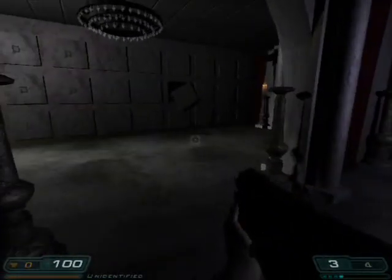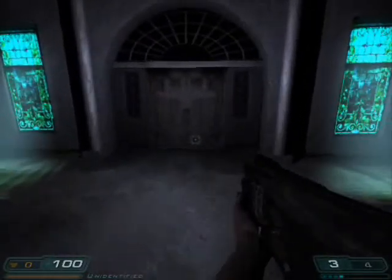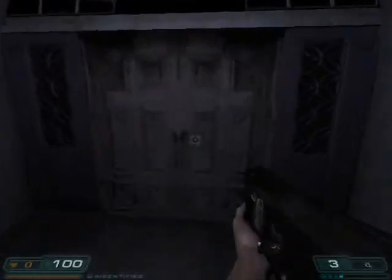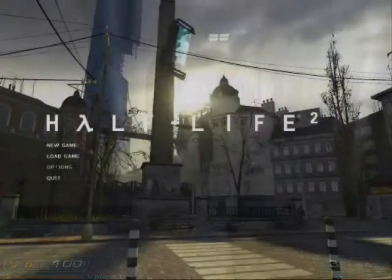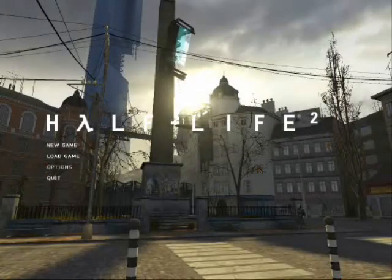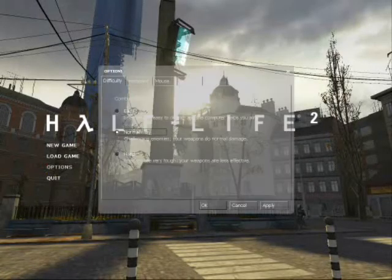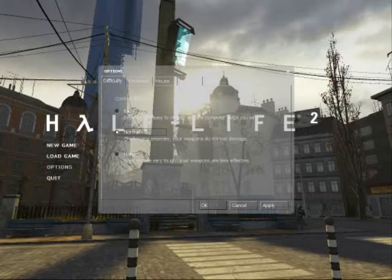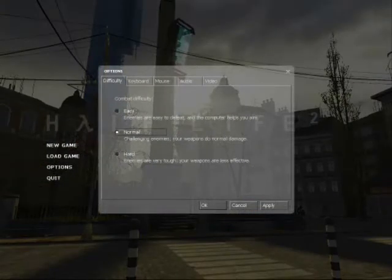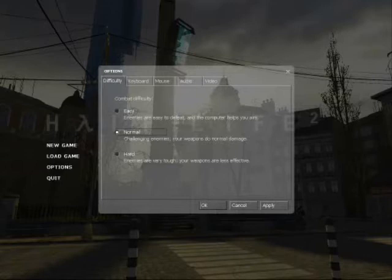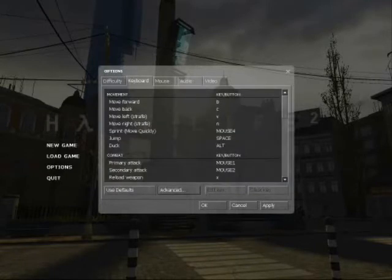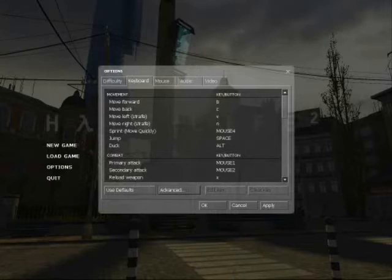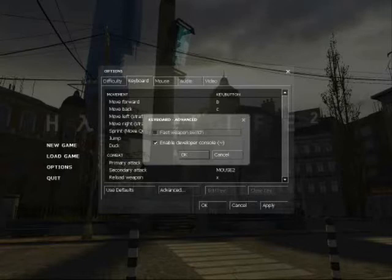So the first thing that you do is to load up Half-Life 2. Go to Options, then Keyboard, then Advanced, check Enable Developers Console.